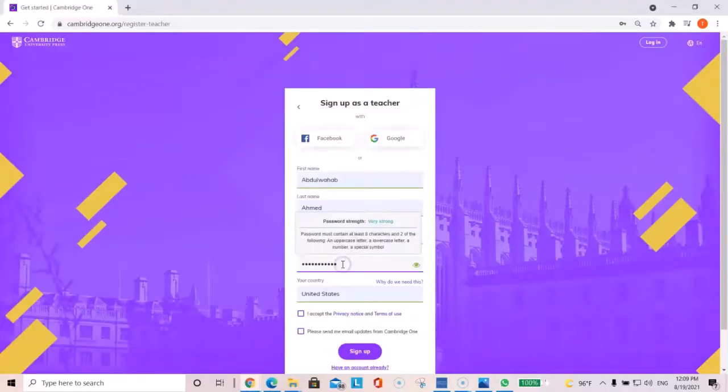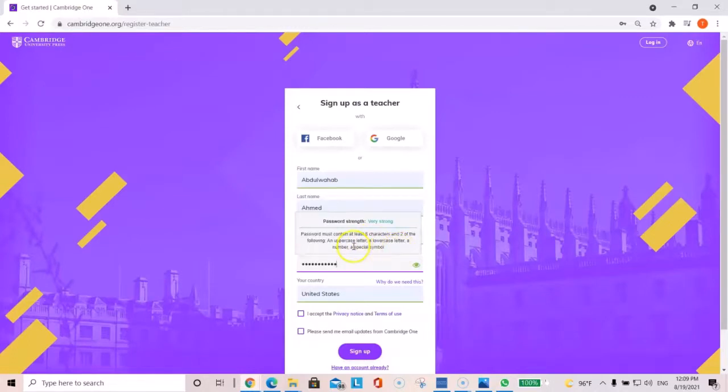For your password, make sure it contains eight characters and an uppercase letter, a lowercase letter, a number, and a special symbol. Then just click on sign up.